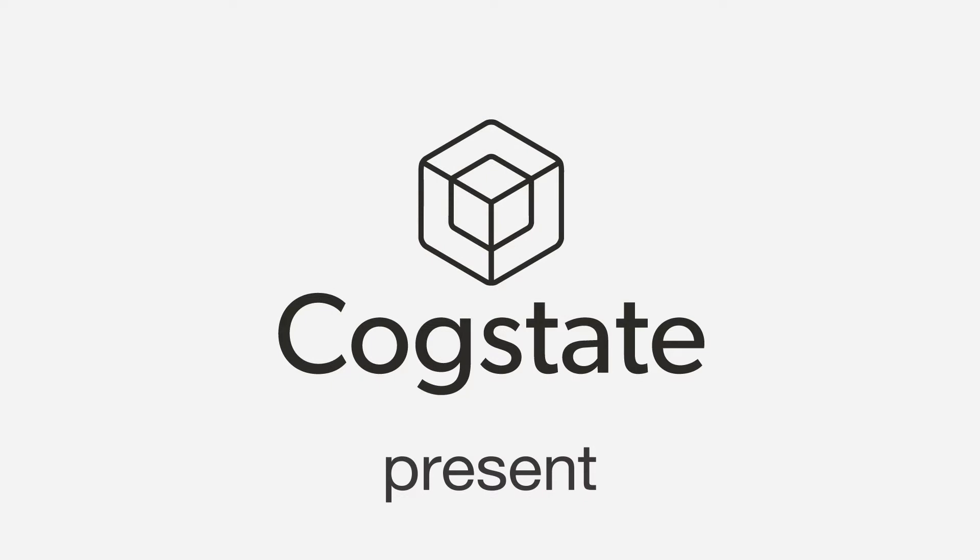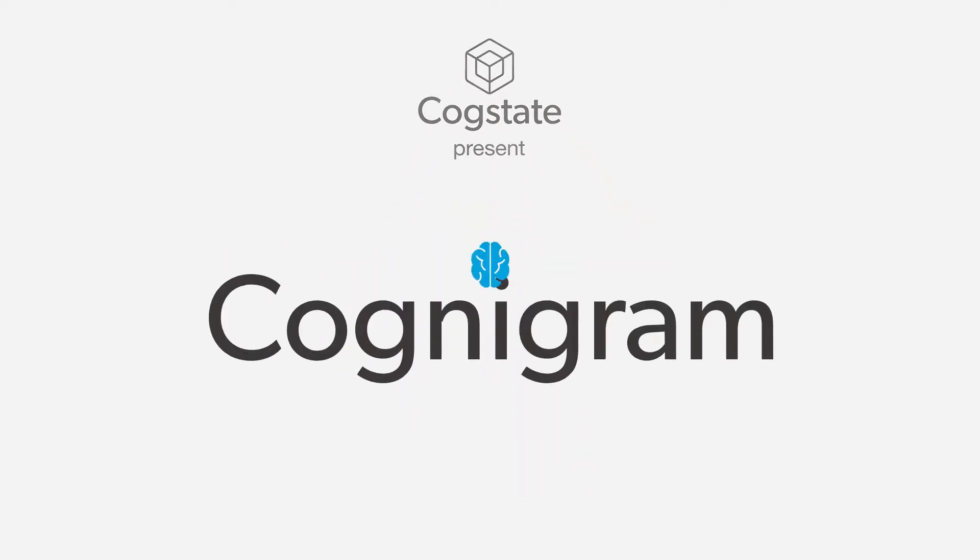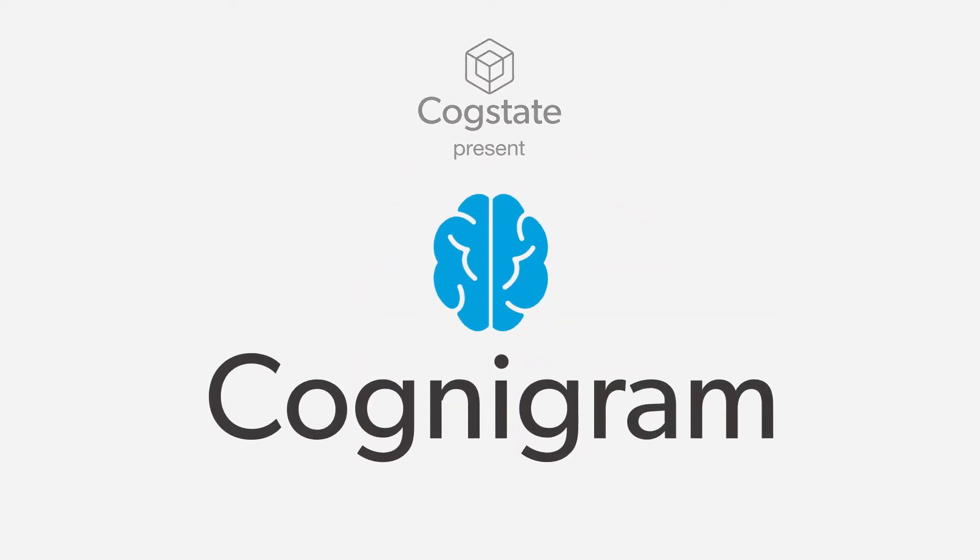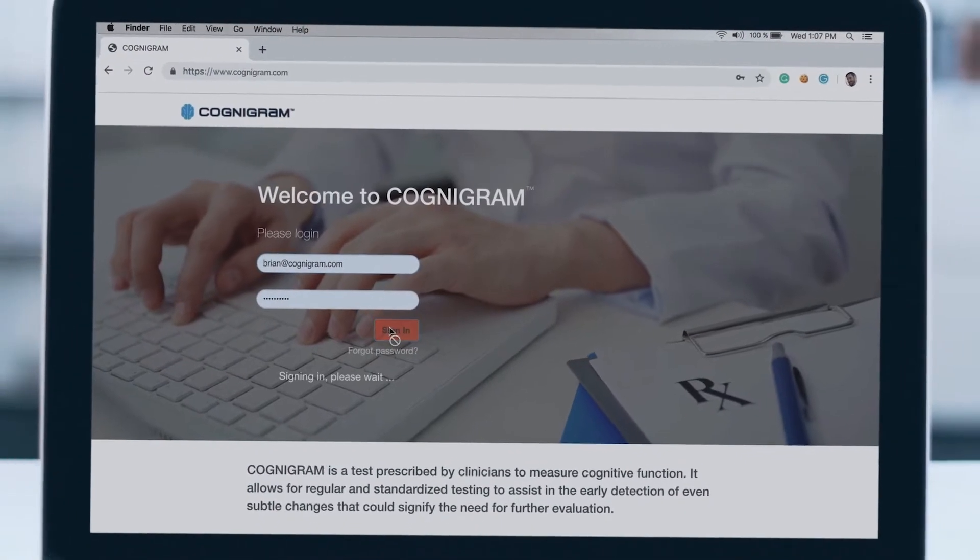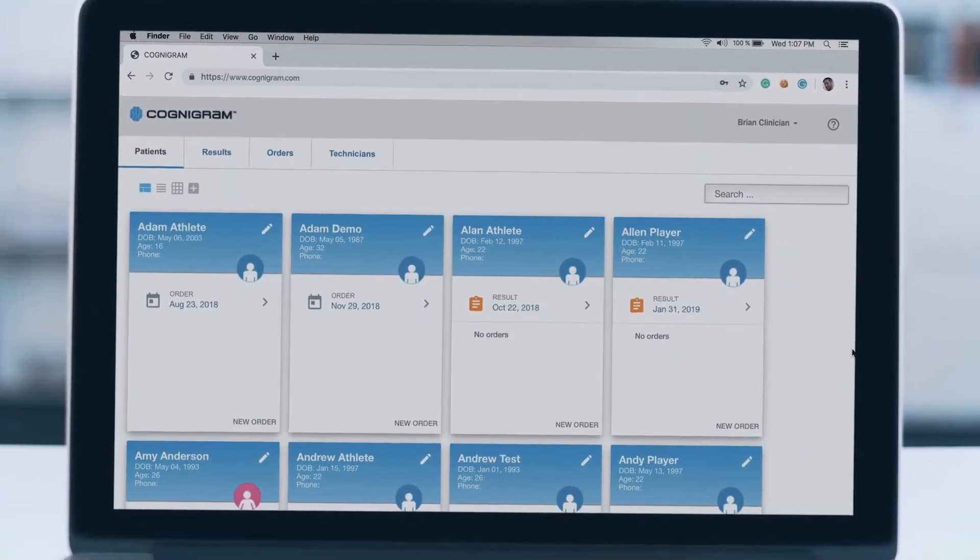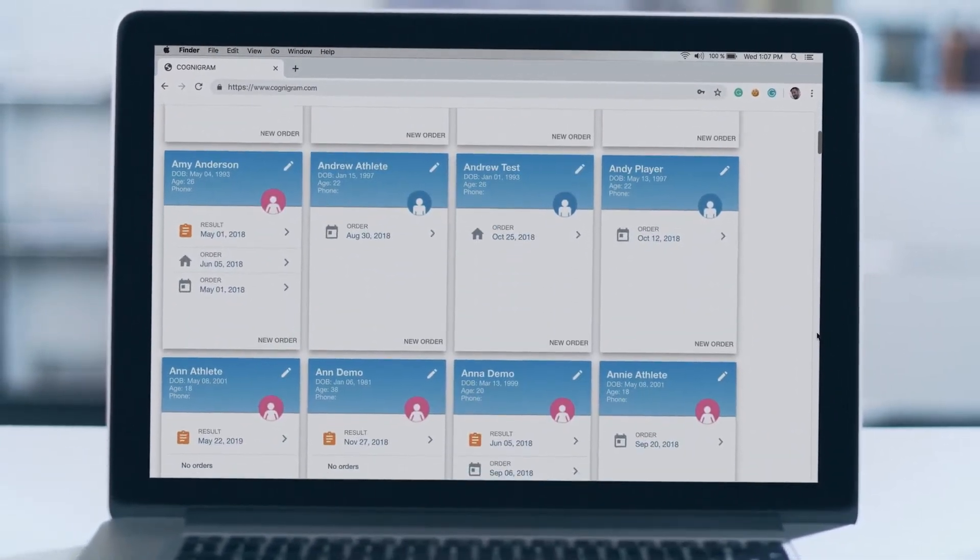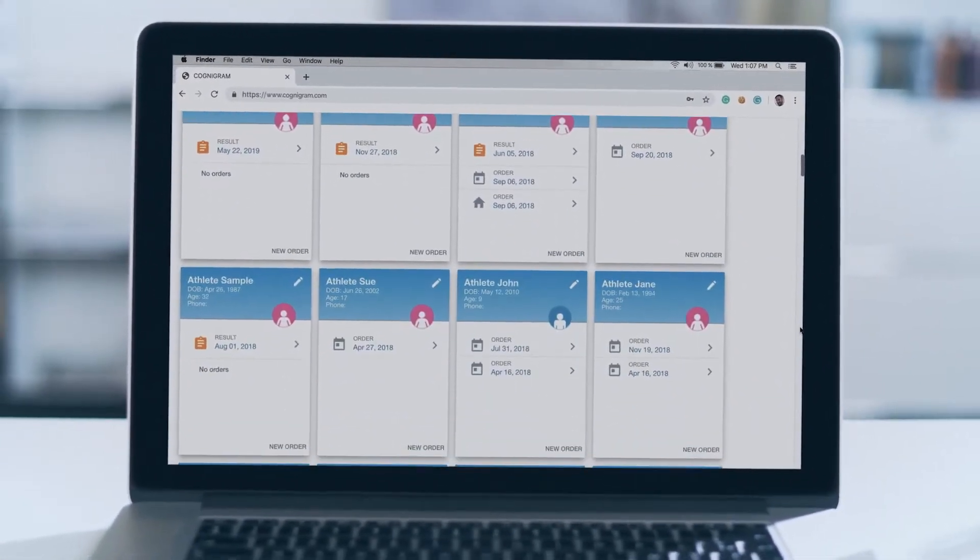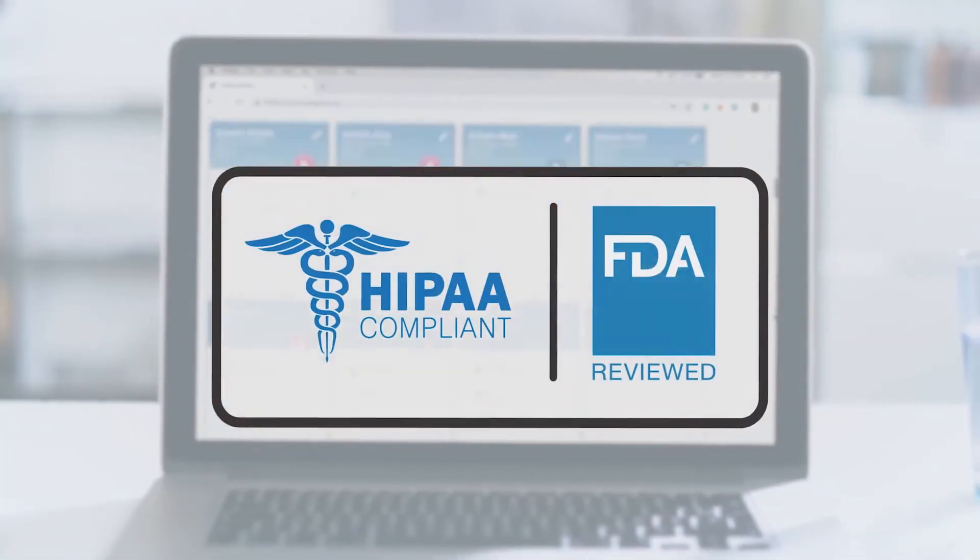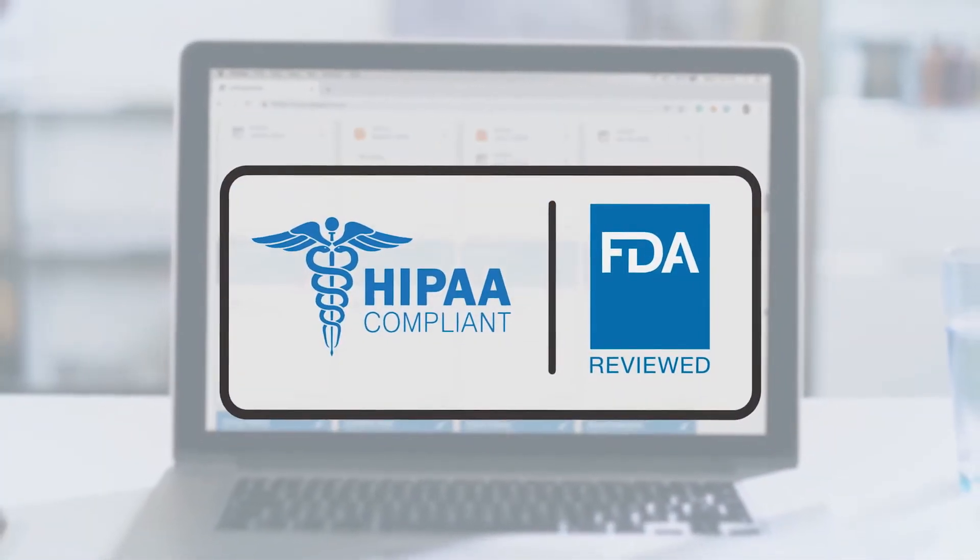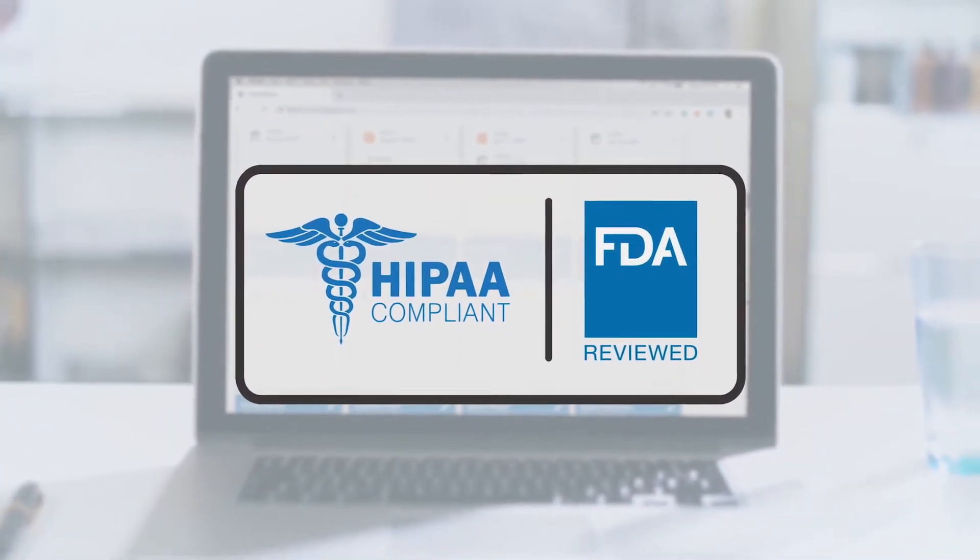That's why the neuroscientists and technologists at CogState developed Cognogram, a simple and scientifically valid computerized testing system designed to aid healthcare professionals with a rapid and reliable assessment of cognition that's HIPAA-compliant and FDA-reviewed.